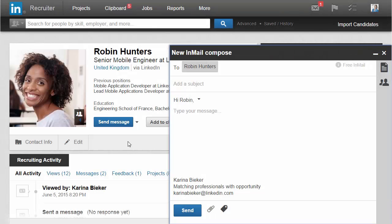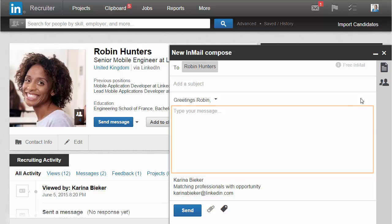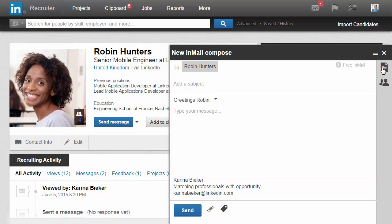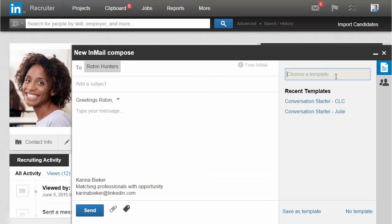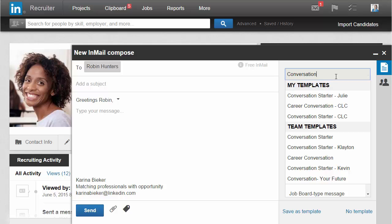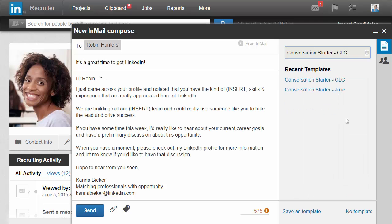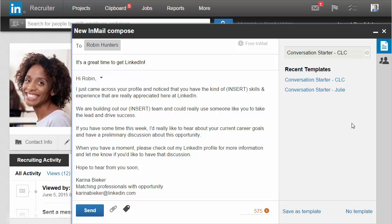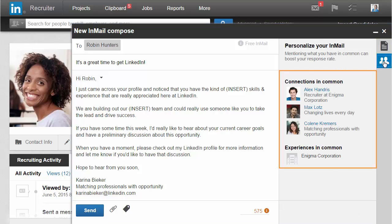Personalizing your email messages just got easier. Select your salutation right from the message body, and then start drafting your message or toggle to your templates. Use the search bar to quickly find a template, or access your most recently used templates here. Easily toggle to the Insights tab and view your common connections and experiences.